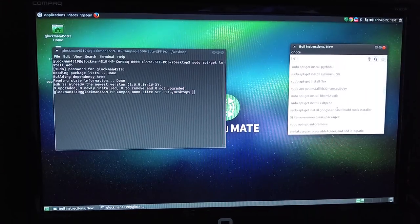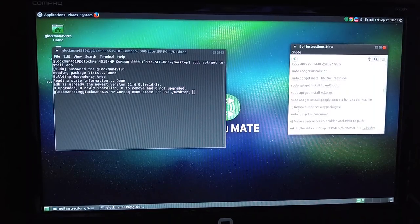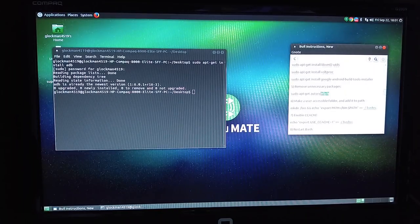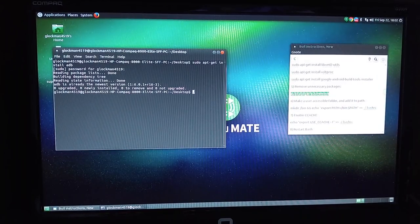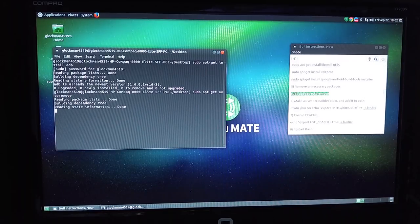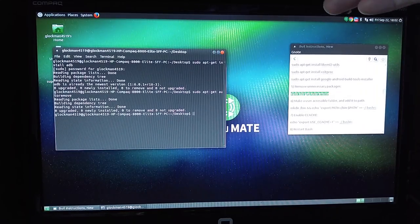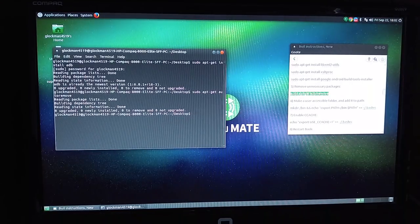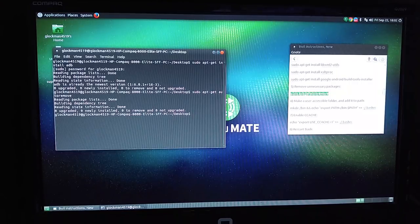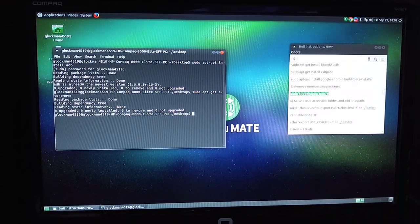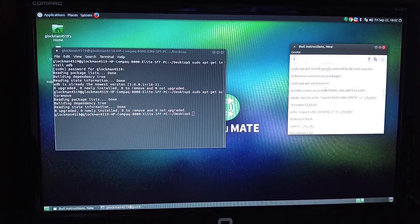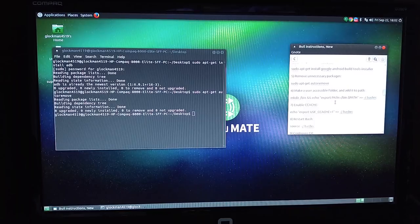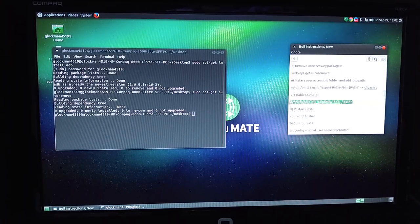You want to copy, paste, hit enter. That gets rid of all the stuff. After you're done with that, you move on to step six. This is where you make a usable, accessible folder and put it in a path. You just want to copy and paste it, and you want to enable cache, so you want to copy and paste that one in and hit enter. Then you want to restart bash — copy and paste that command. Anytime you see a dot in front of a folder, that means it's a hidden folder — a root folder that you normally can't get to.